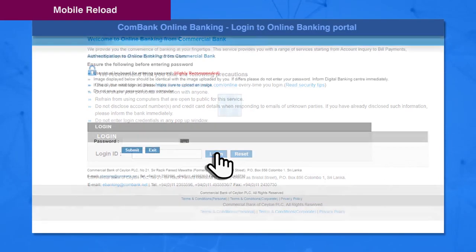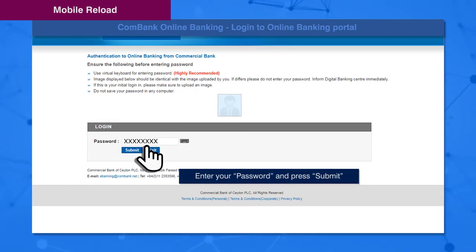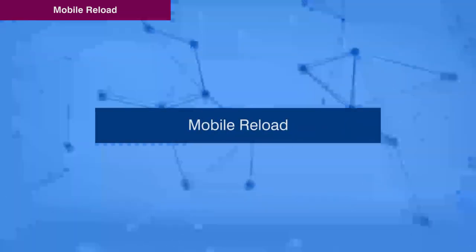Enter your password and press the Submit button to proceed to the mobile reload section.